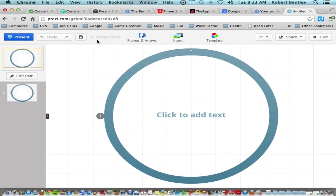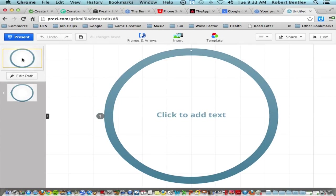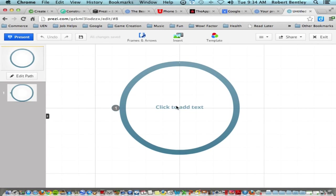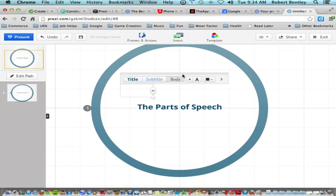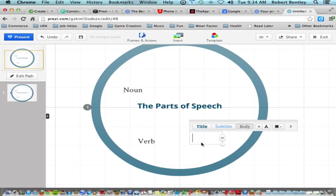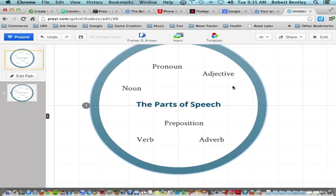The new Prezi layout has menus across the top and an edit path on the side showing a preview of each zoom. You start with a frame in the center — click the text box to add a title. You can also click on the background at any point to add more text. You can also add images. Go to Insert at the top and click Images — you can search Google Images directly from within Prezi.